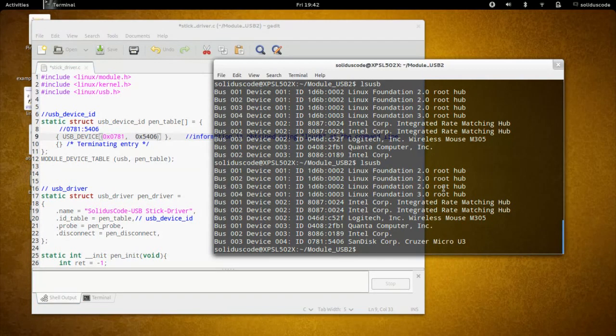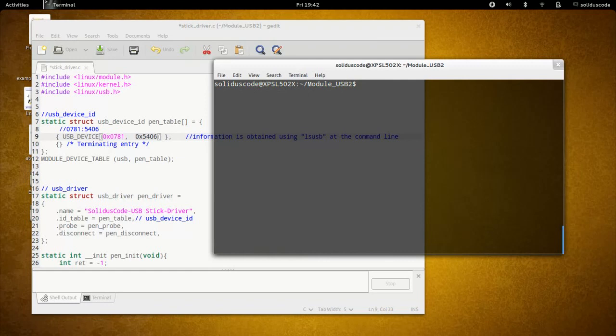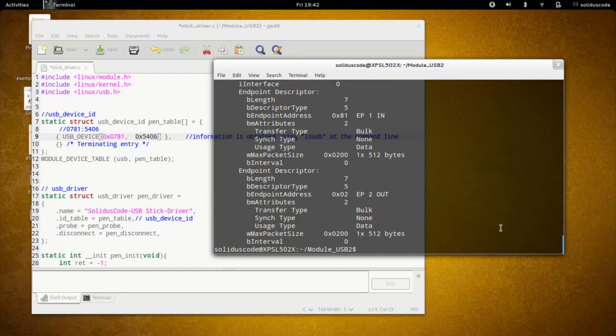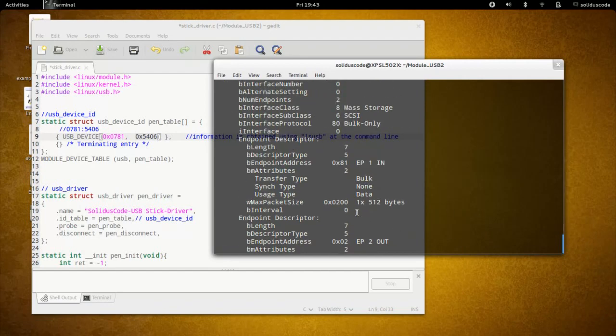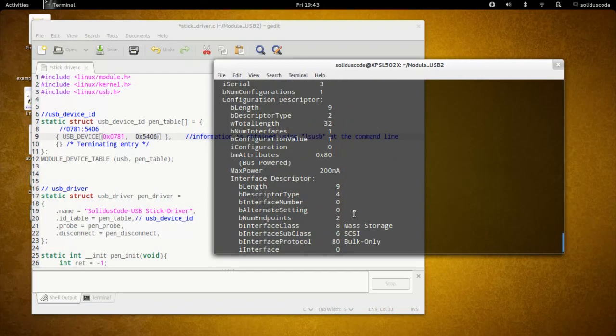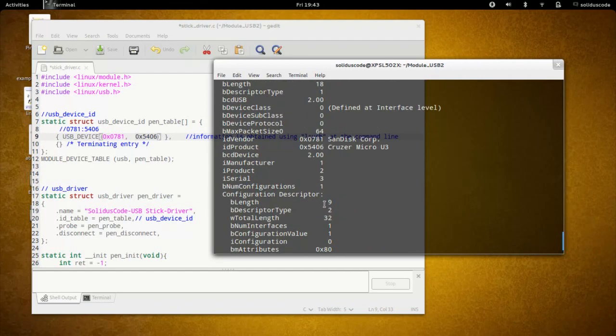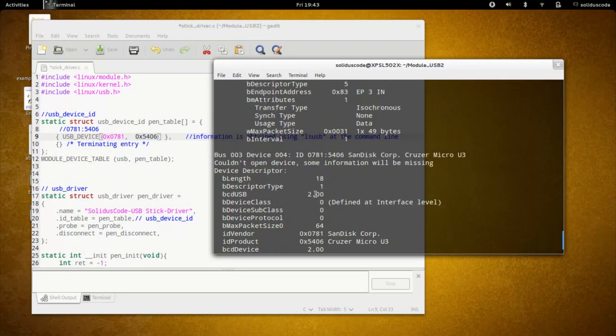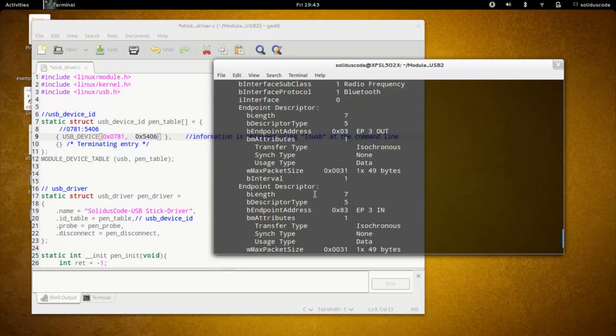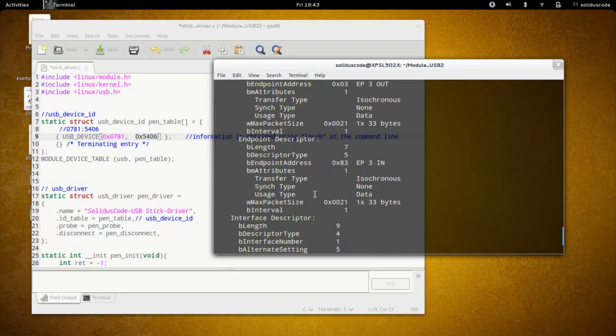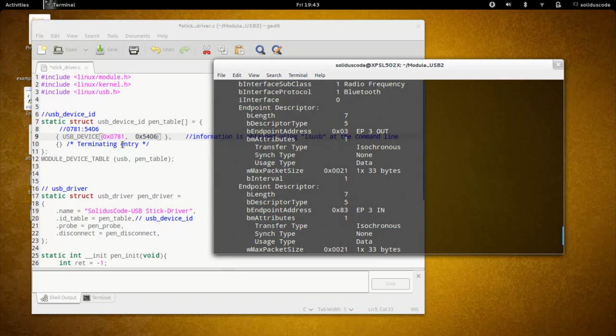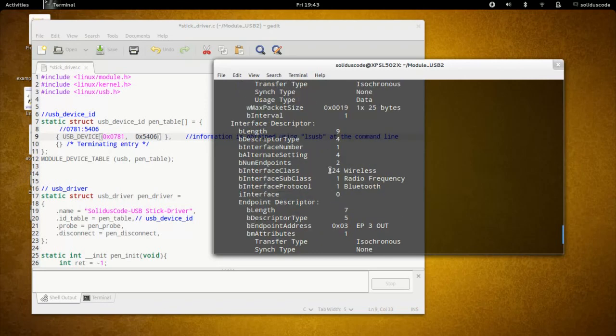If you wanted to get more specific information about a particular device, you can use LSUSB-V and this will spit out a whole slew of information from endpoint addresses to tell you exactly which of these two numbers is a vendor ID and which one is a product ID.